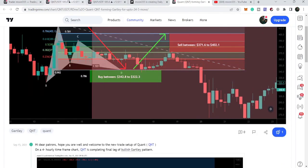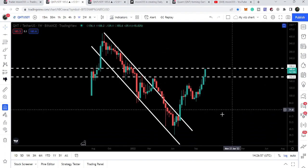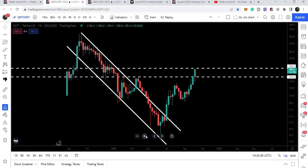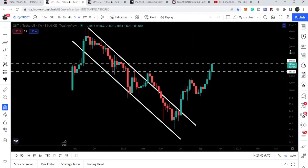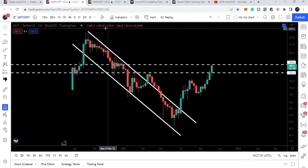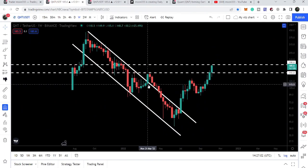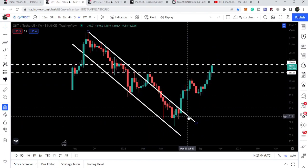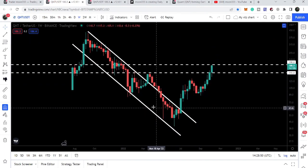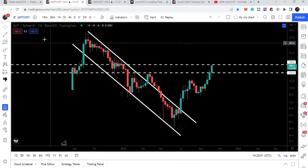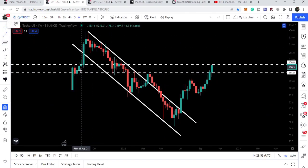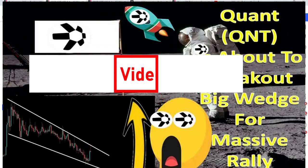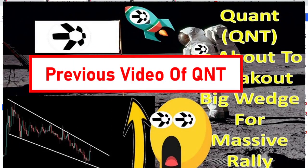Now if we take a look at the live weekly time frame chart, in my many previous videos on QNT I've been showing you this long-term resistance line of this down channel. Previously I was following this support as a falling wedge pattern.